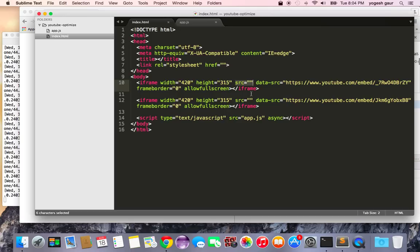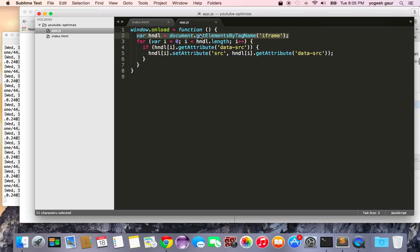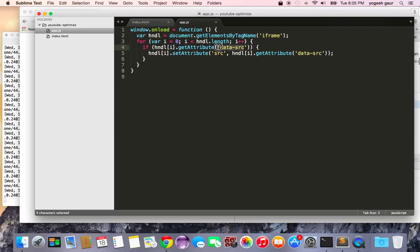In the script, it's pretty straightforward. On load, we're going to call a function. I get the handles to my iframes by calling getElementsByTagName('iframe'). Since this is essentially an array, we're going to walk through the array. If we see that the attribute data-source is set to defined...